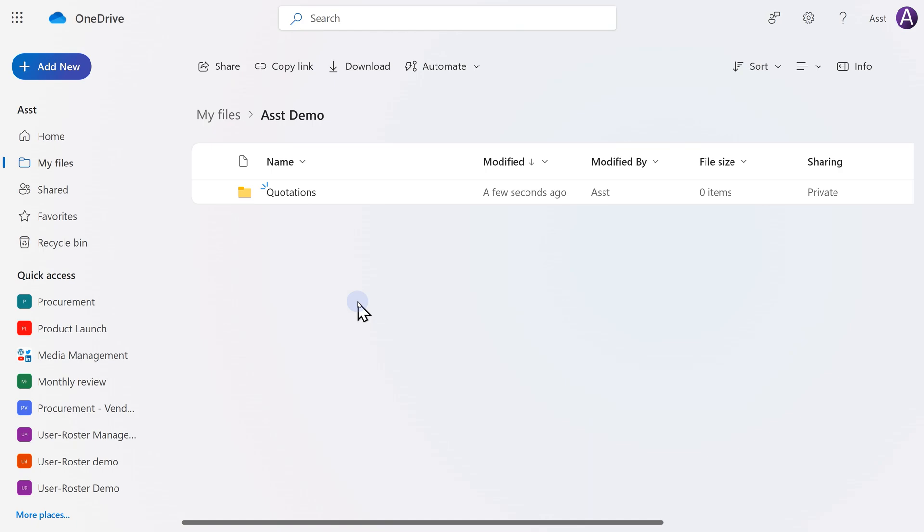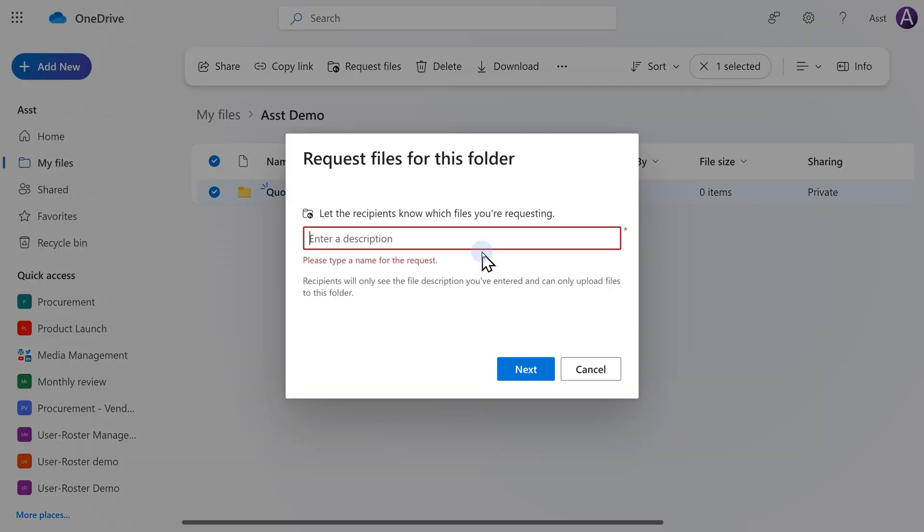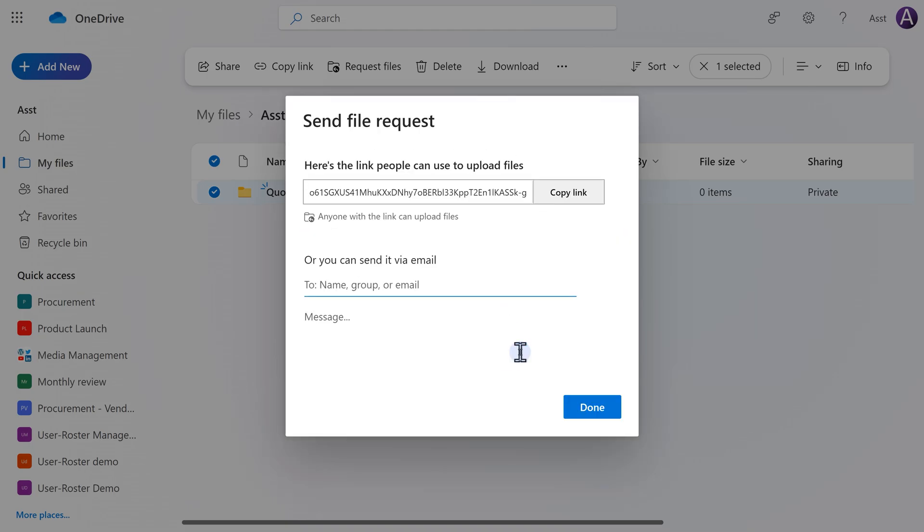Now I need to request files so that those files directly go in the folder. So hover on that folder, go to three dots and say Request Files. What do people see when they come here? So I'm going to put some name here. Now it will create a link. Just copy the link.